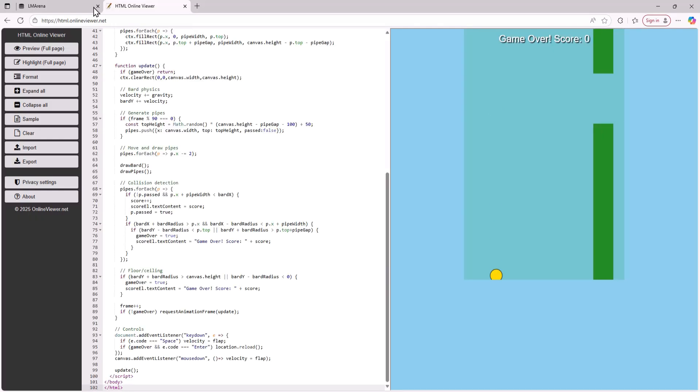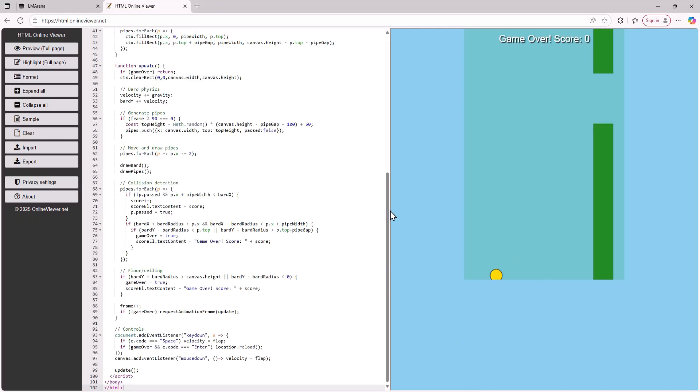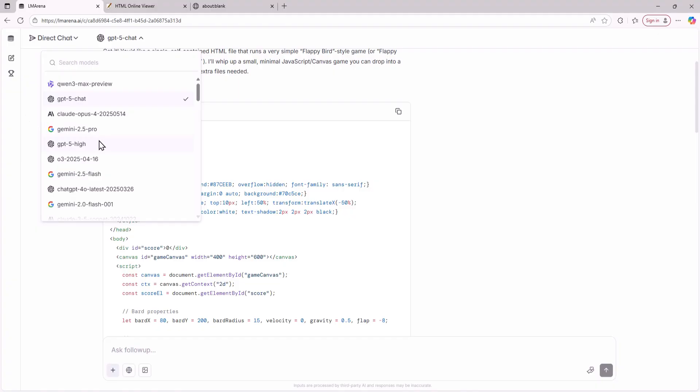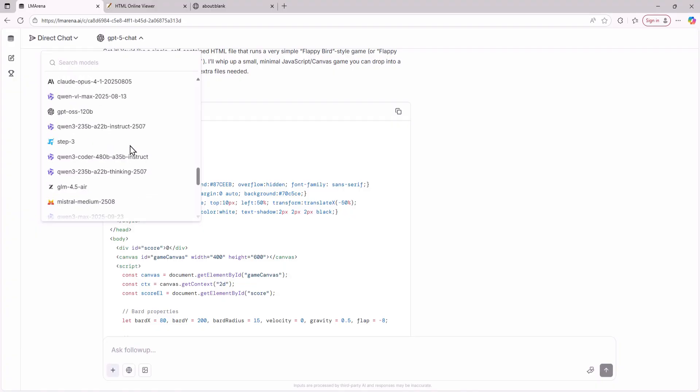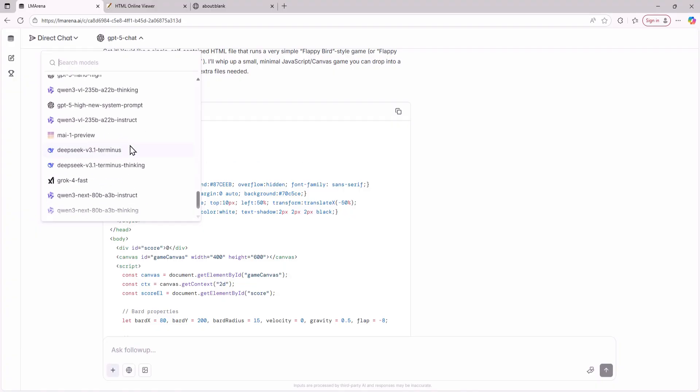Now the game that ChatGPT created actually works but the thing is that the game is very hard to play and it obviously needs some tweaking to make it actually playable. But this is really cool because you can use all these AI models for free.